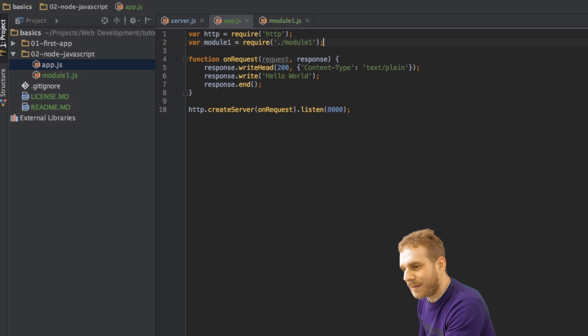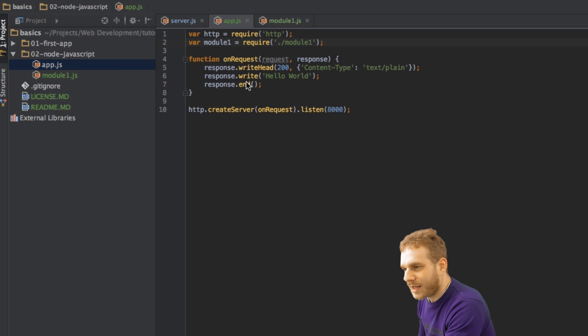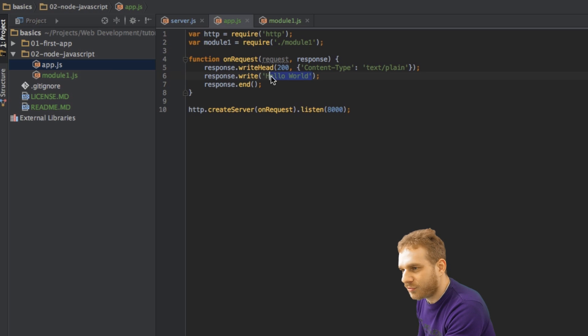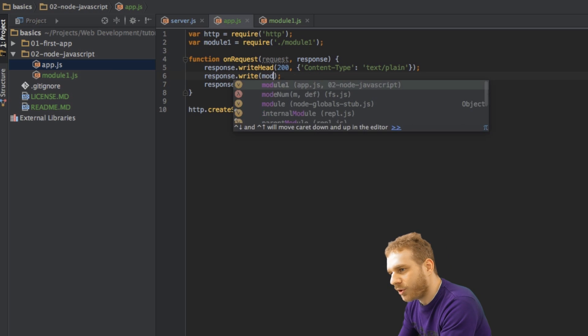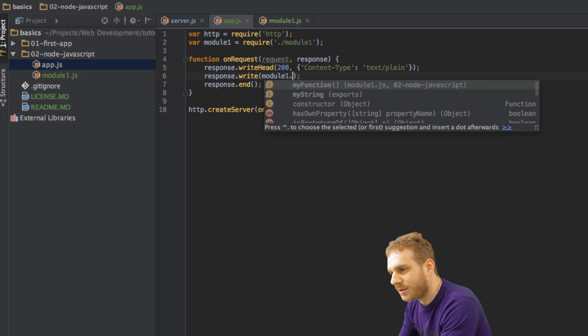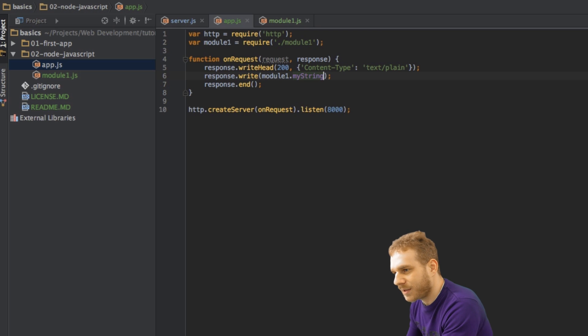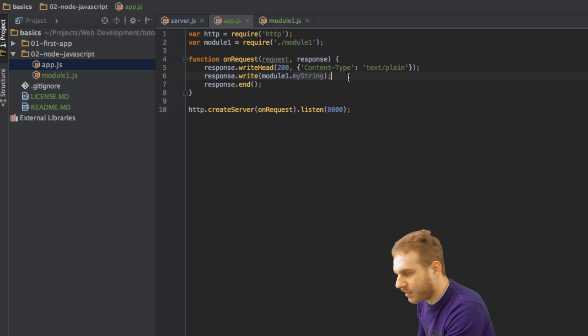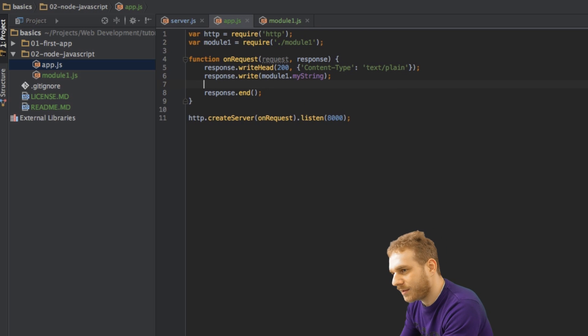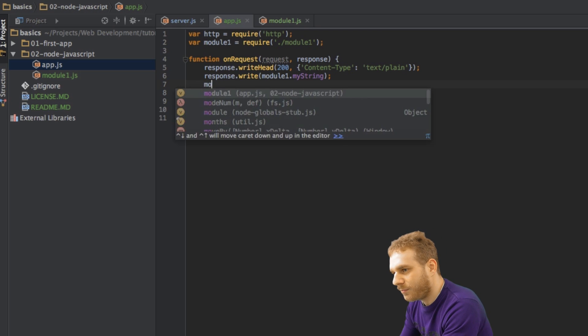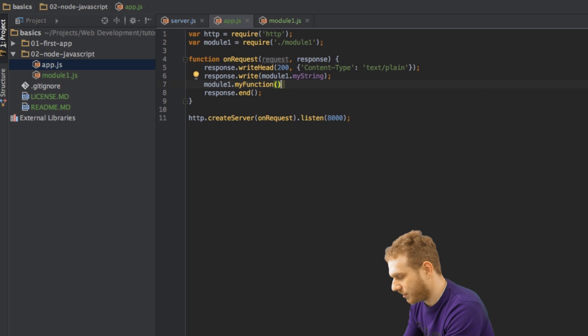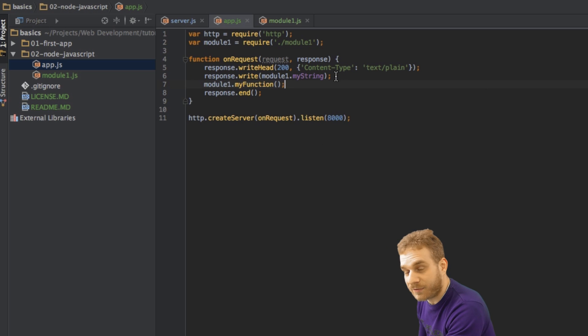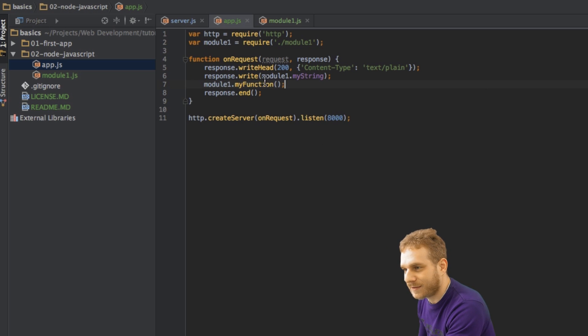Now, let me save this, and now to show that this works, I'm going to replace this hello world here with module1.myString, and I also want to execute my function here. Here I need the parentheses, because now we're executing it.